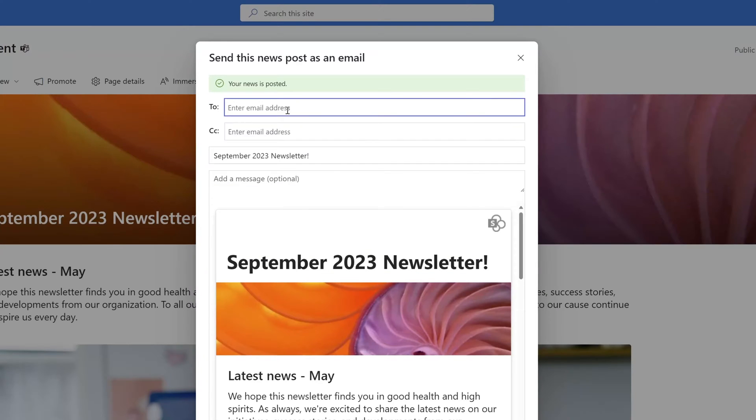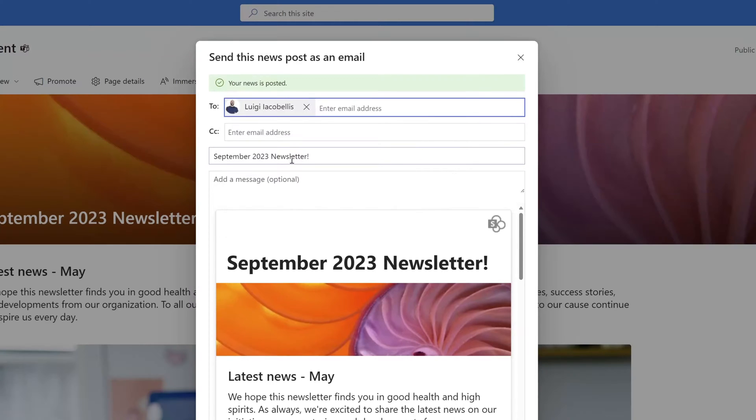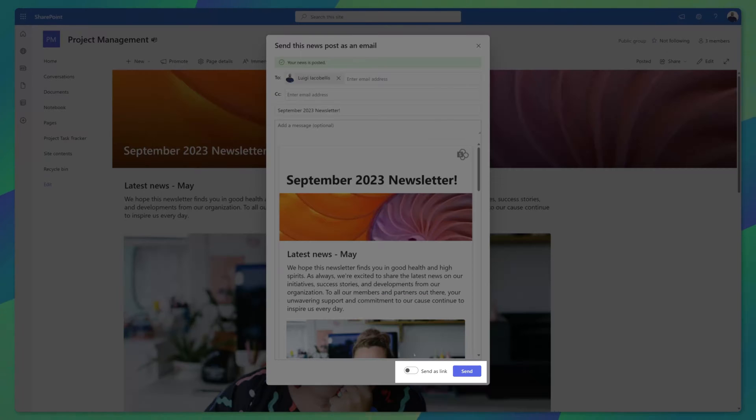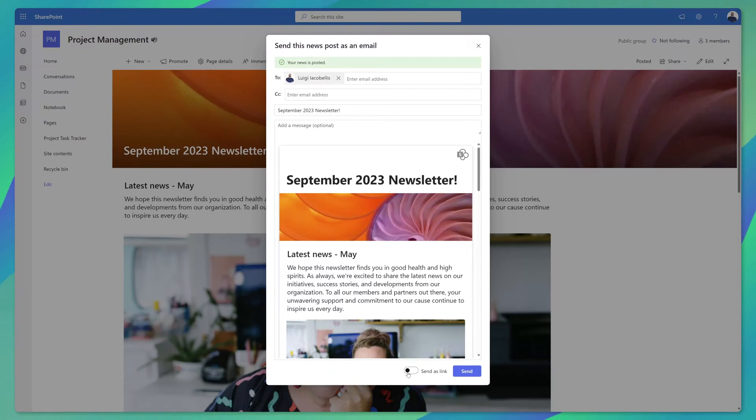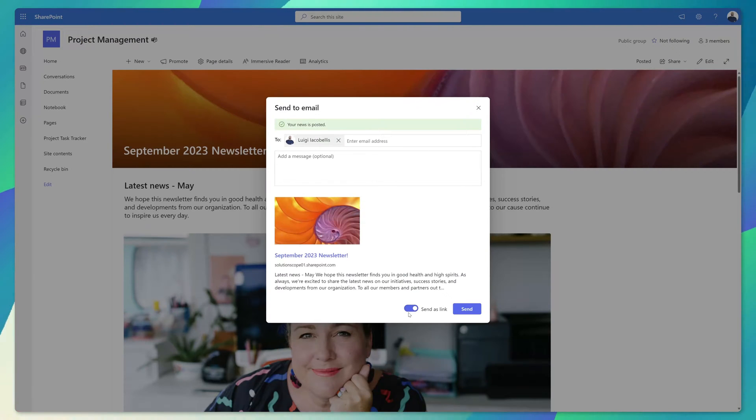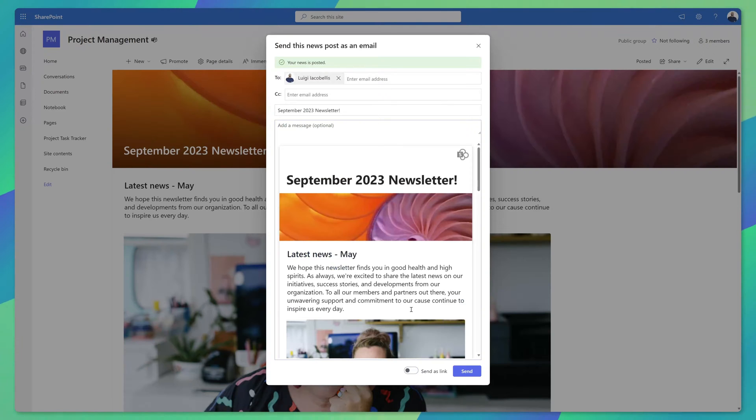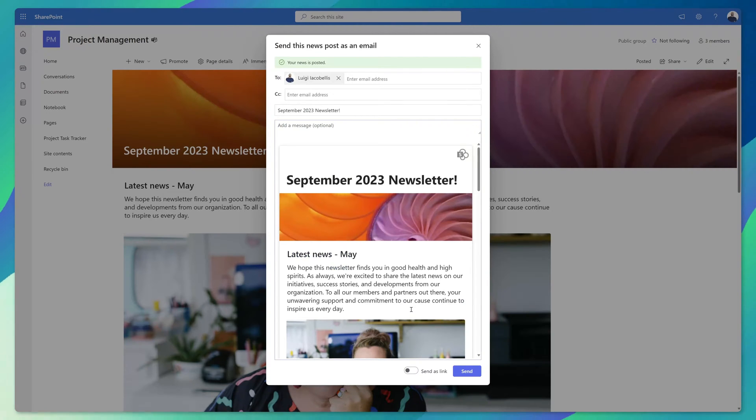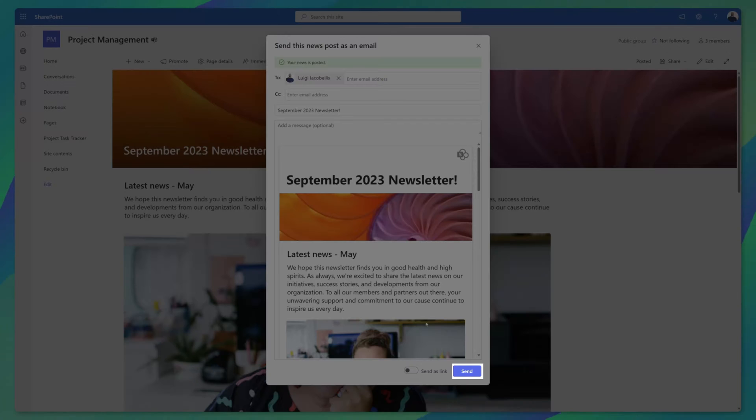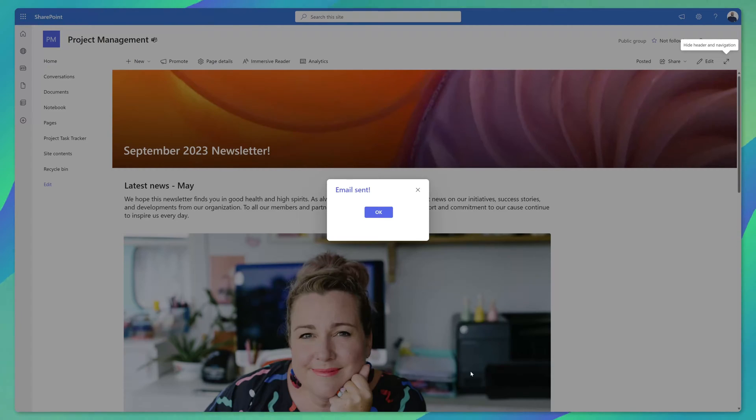I'll go ahead and send this to myself and then we'll pull it up so that we can see what it looks like. You also have the option to put in a message here if you would like. I'll just go ahead and leave this as is and you can even choose to send this as a link and you'll see here if you send it as a link it's just going to include a preview. I will send this as the full newsletter so that we can see what it looks like in Outlook both on desktop and mobile. I'll go ahead and click send and we can see here that this has been sent.